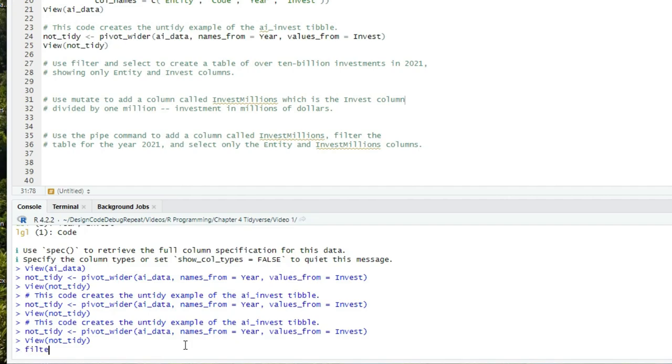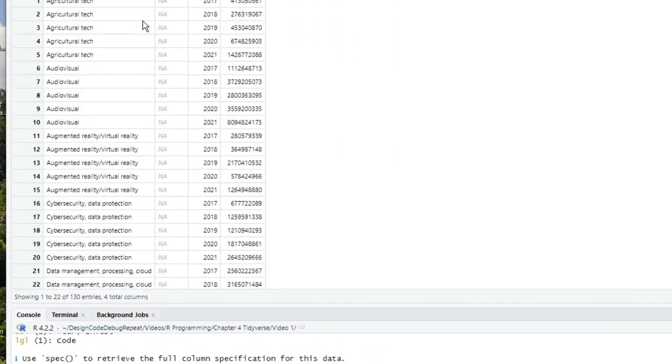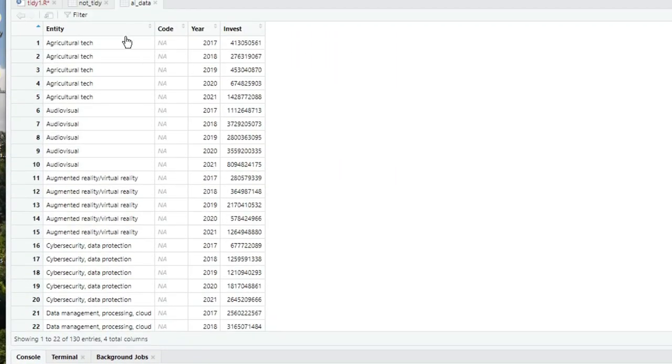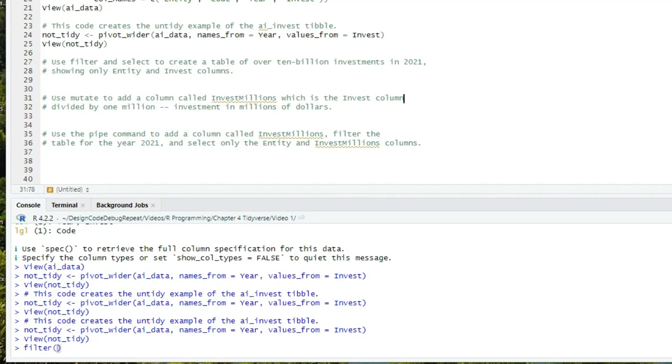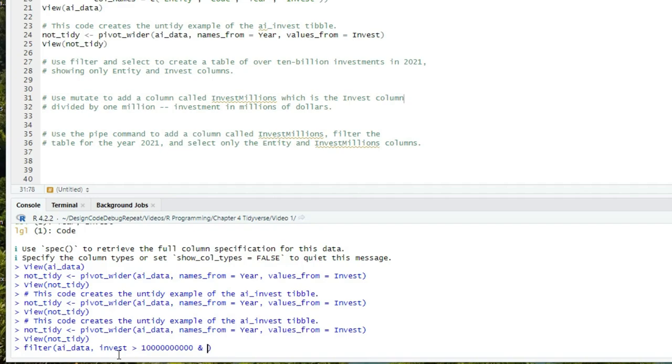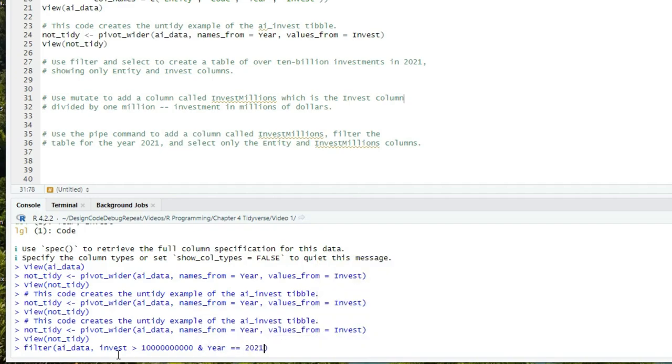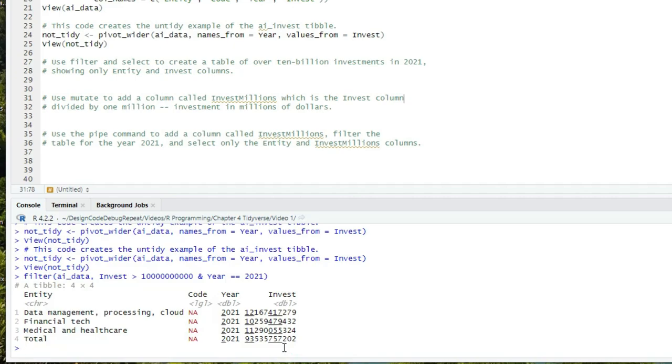We will write filter, and then in parentheses, first the tibble we want to filter, and second the logical condition we want to filter by. In writing the logical condition, we may refer to the columns in the first parameter, the tibble, directly by name. My tibble has columns entity, year, code, and invest. So I can use any of those names in my logical condition, and filter will know I'm referring to the tibble that's the first parameter. So I can write in parentheses, AI data, the name of my tibble, comma, and then invest greater than 10 billion, ampersand, remember that's the and operator, year equals equals 2021, close parentheses, and I'll press enter.